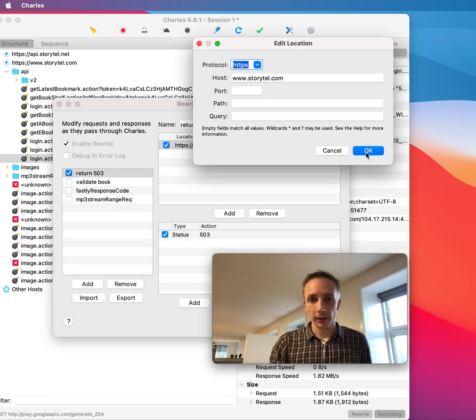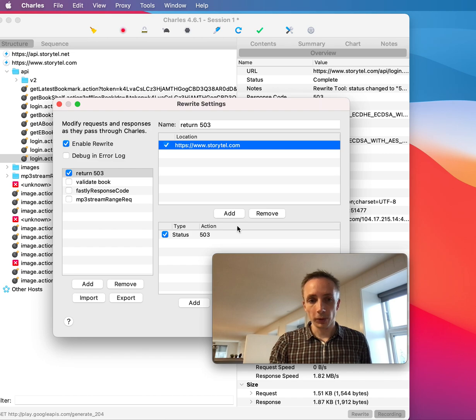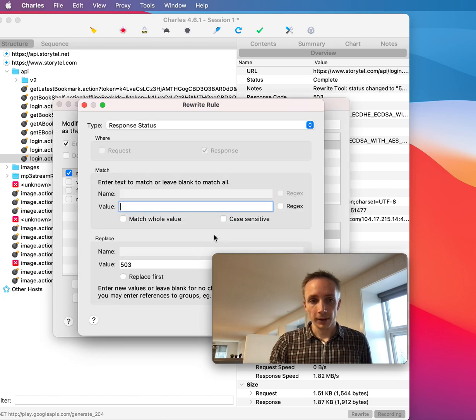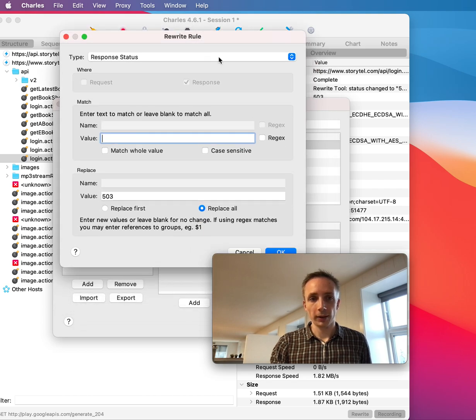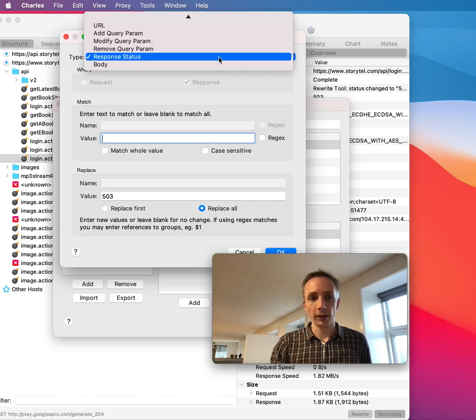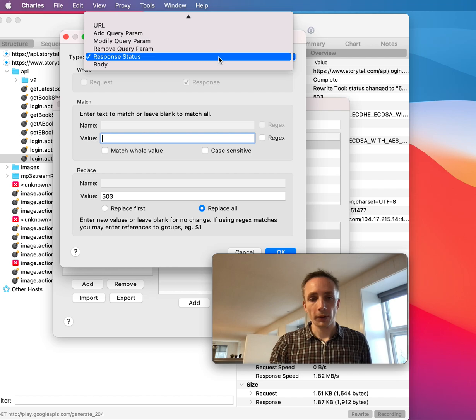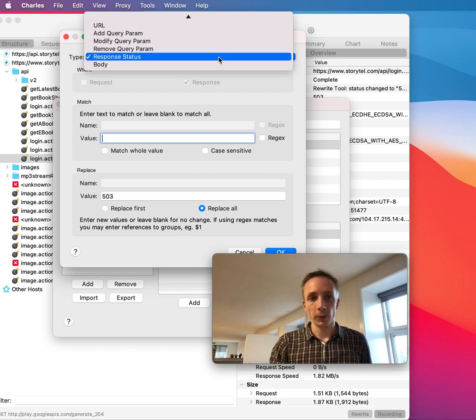And then the rule is specified here. And you can see here that you can specify or select different kind of types for the rewriting. And in this case, it's the response status.